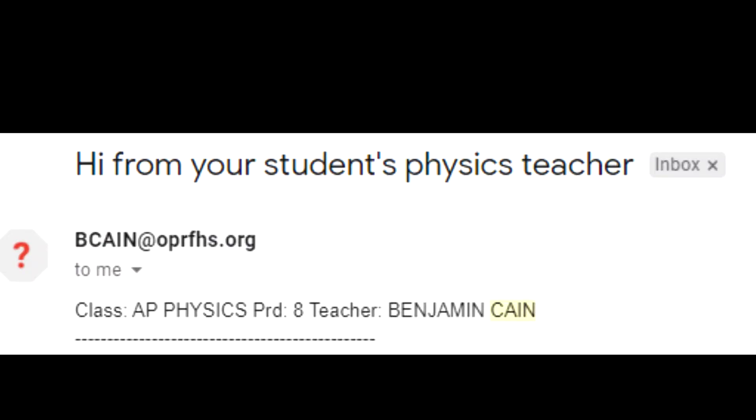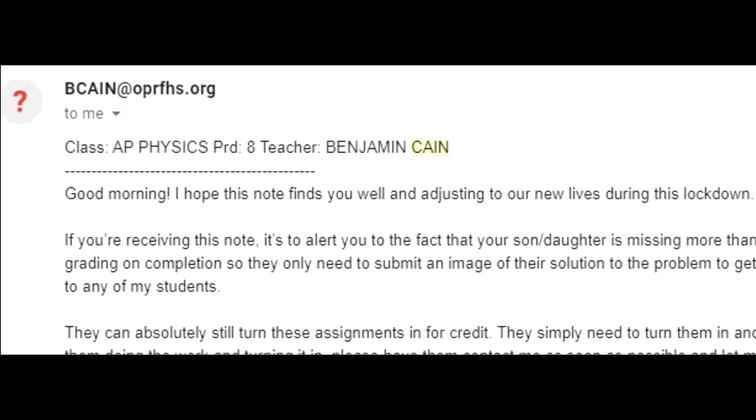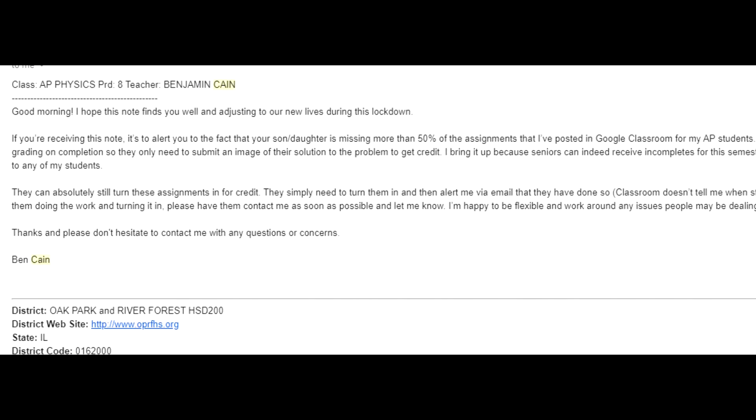Hi from your student's physics teacher. Good morning. I hope this note finds you well and adjusting to our new lives during this lockdown. If you're receiving this note,